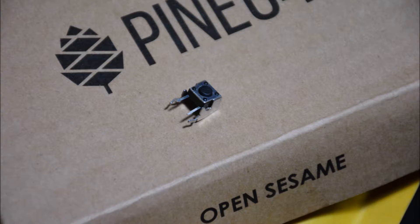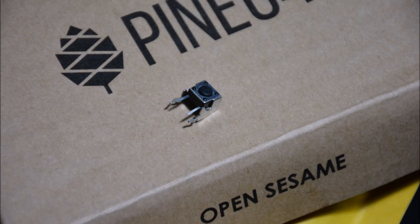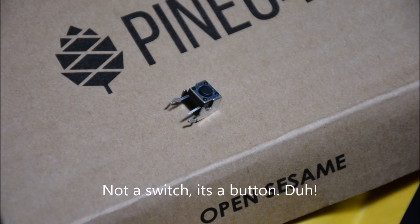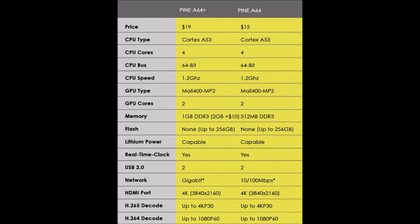So this is all it comes with: just the board, and this little switch can be added on but it's not really needed. Now we'll leave you with the specs and please like, comment, and subscribe. Thanks for watching.